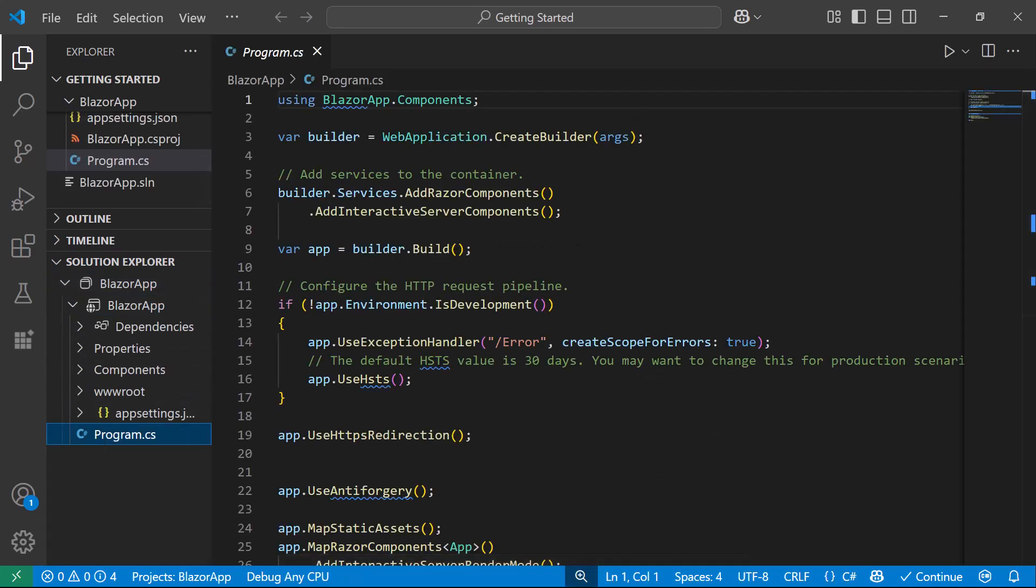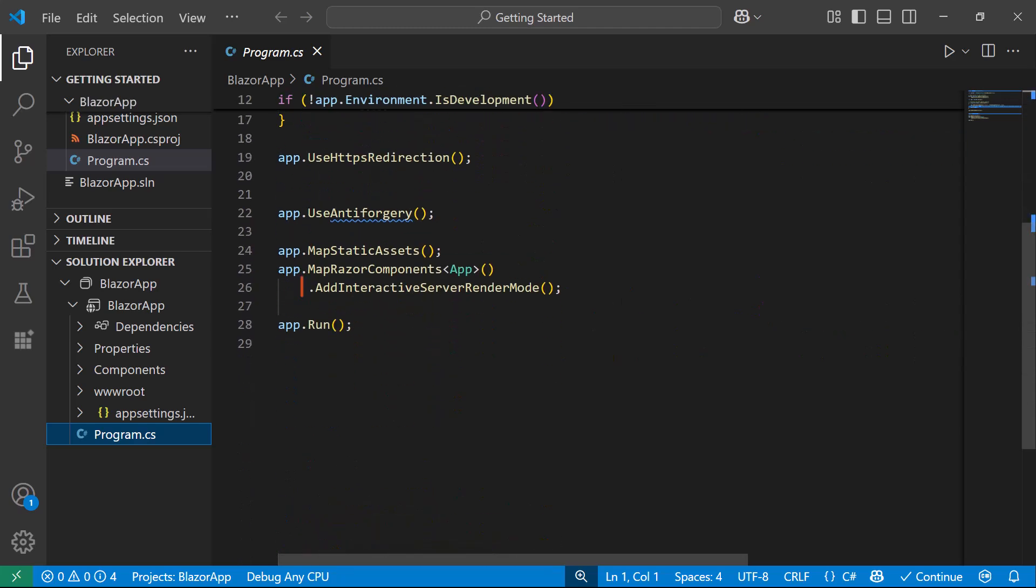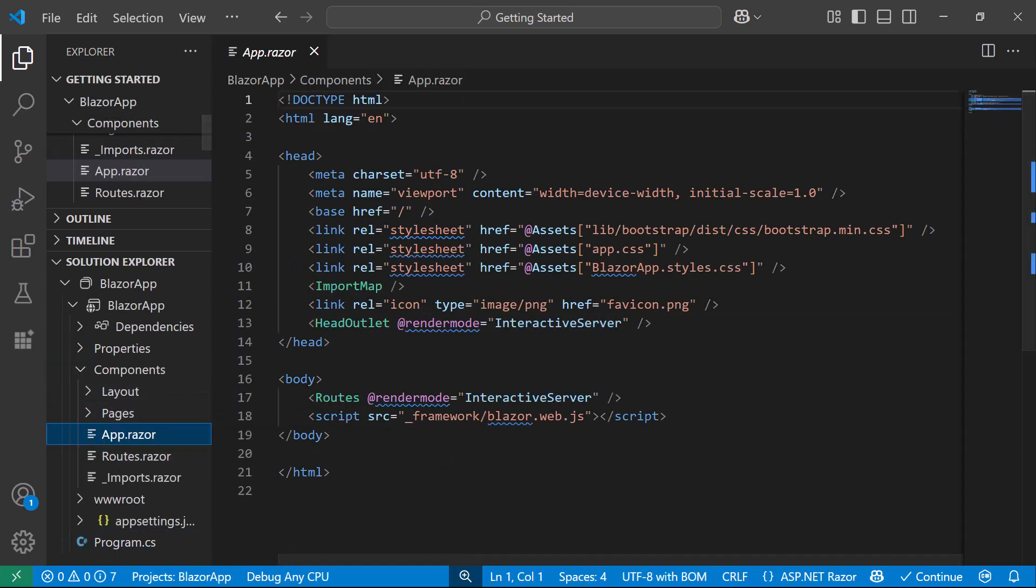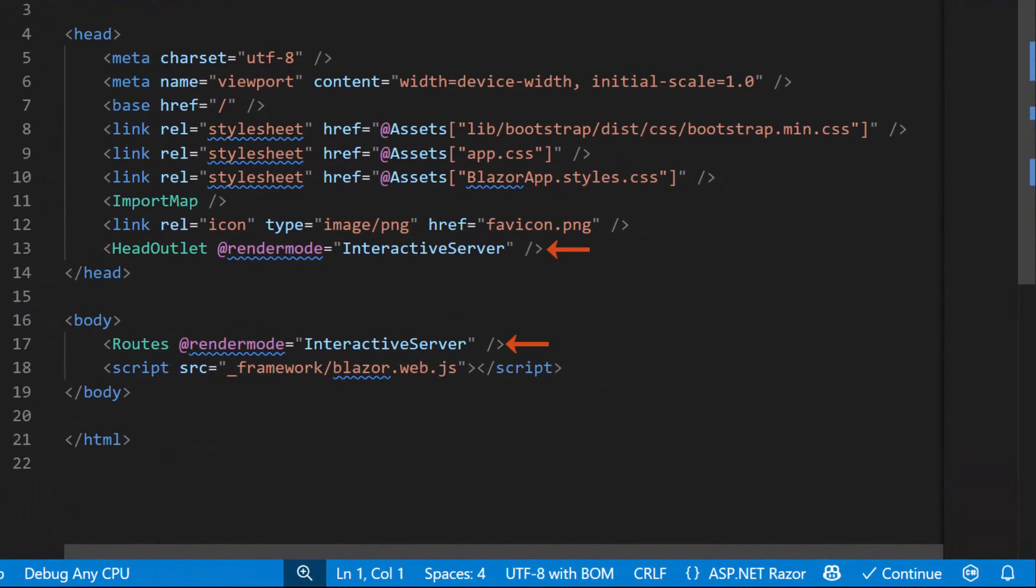Here, you will notice two methods, Add Interactive Server Components, which enables interactive rendering, and Add Interactive Server Render Mode, which configures the server's rendering mode. Next, I navigate to the AppRazor component. Here, you can see the render mode is set to Interactive Server within the Routes and Head Outlet Components.